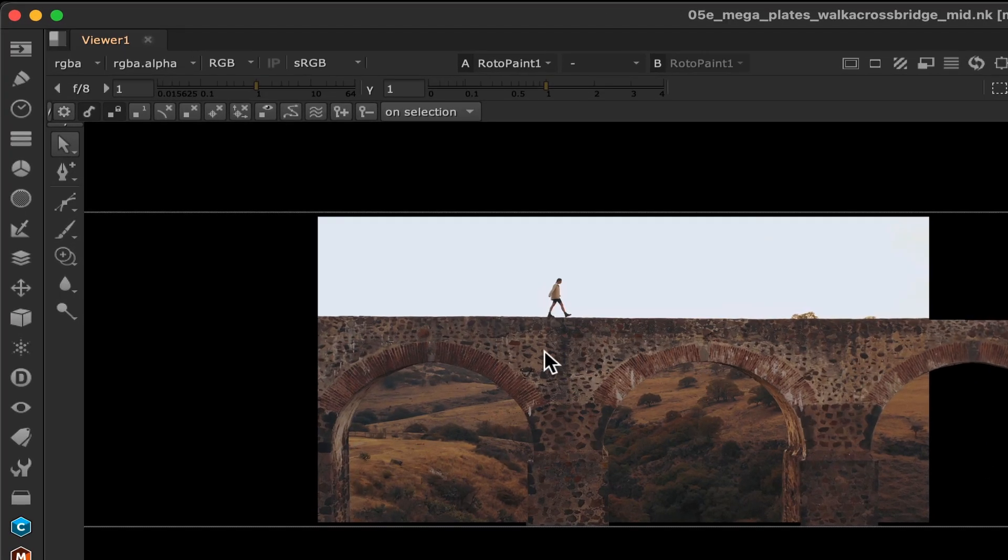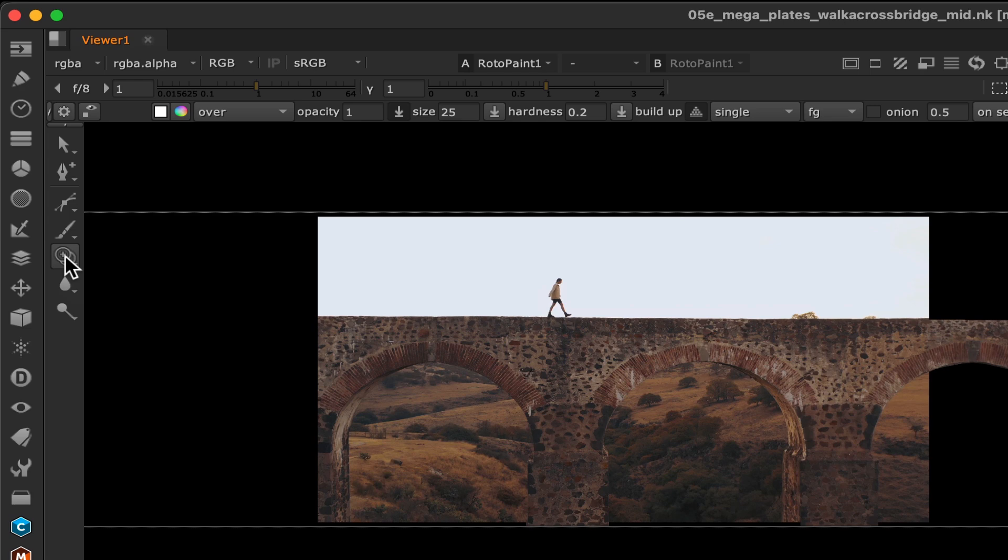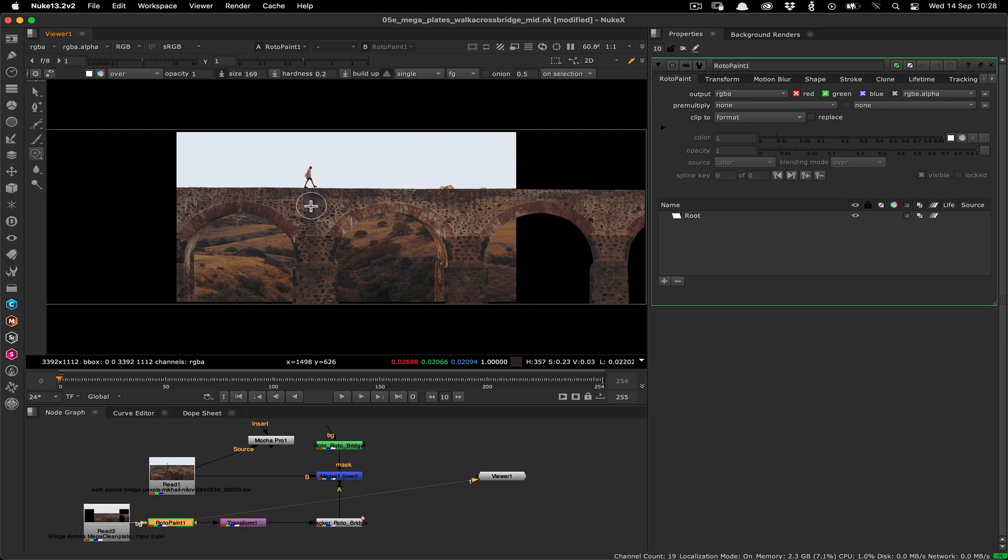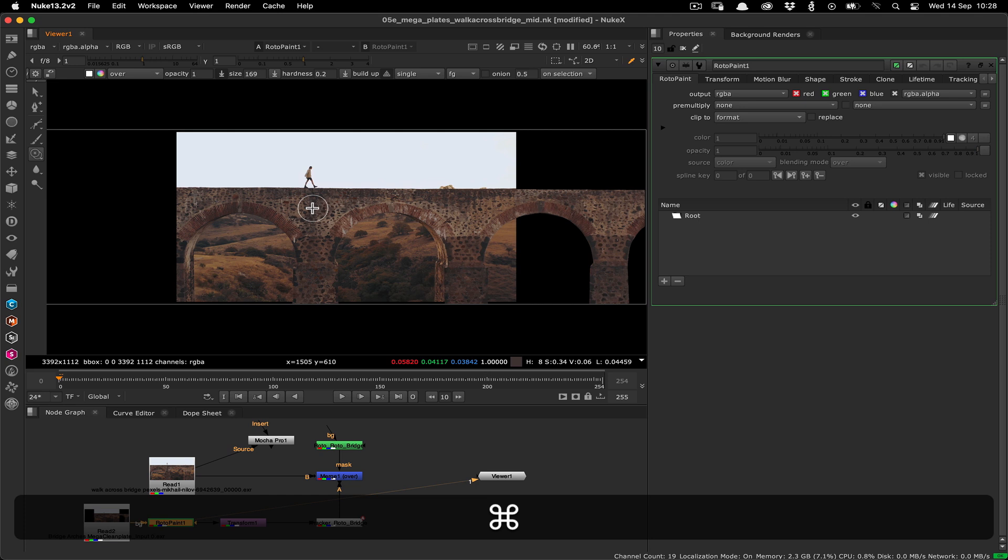We'll choose the clone tool from the left side of the viewer and resize it by holding the shift key and dragging. Next we'll position the brush over the clone origin and hold down control or command on mac then drag out to the clone destination which in this case is the cleaner bridge column over here.